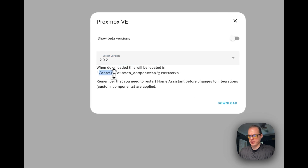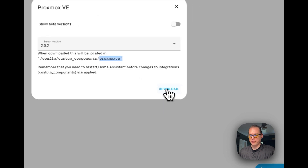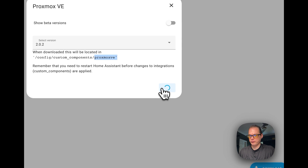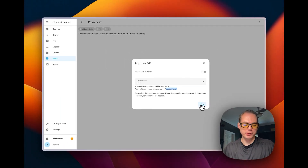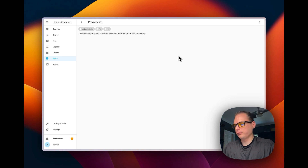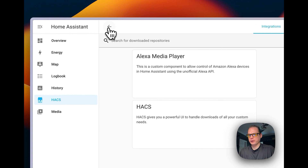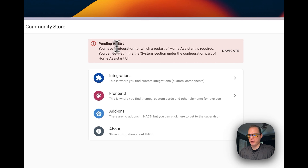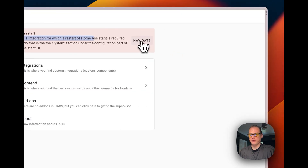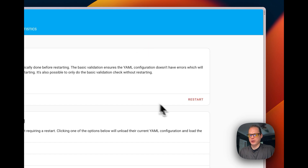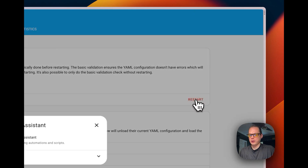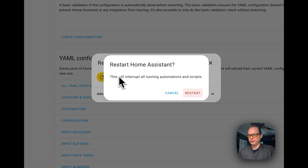It's going to the config custom components directory, then into Proxmox VE. That download screen will disappear — you can go backwards. You'll see it's pending restart. Go backwards again and you'll see pending restart — you'll have to restart your Home Assistant. Go to the restart button right here and restart Home Assistant.